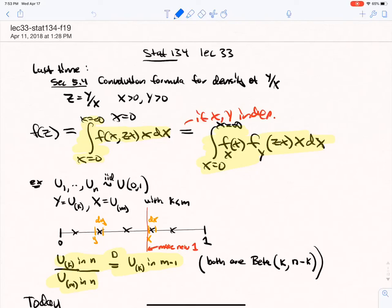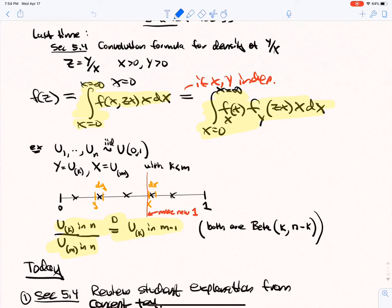Hello, it's Stat 134, lecture 33. Last time we were talking in section 5.4 about the convolution formula for the density of Y over X. Here Z is Y over X with X and Y positive. The convolution formula is shown here highlighted, and a nice example of this: take U1 to Un iid standard uniforms.